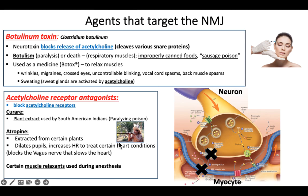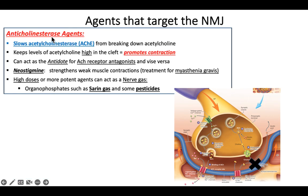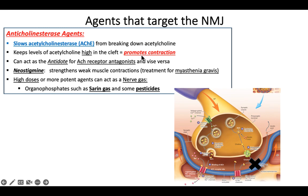These things all cause muscle relaxation. But this next category causes muscle contraction — these are anti-cholinesterase agents. They aren't blocking the receptor and they're not blocking the exocytosis — they're blocking the enzyme that gets rid of acetylcholine. So if you slow the enzyme, you'll actually have more acetylcholine, and the acetylcholine levels will stay high and keep causing contraction.